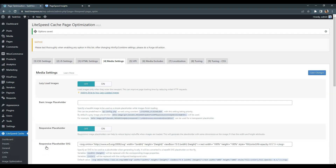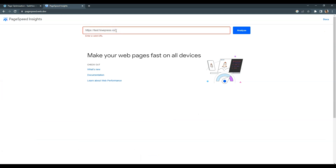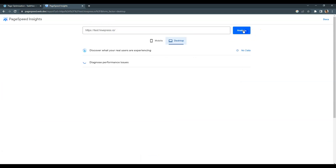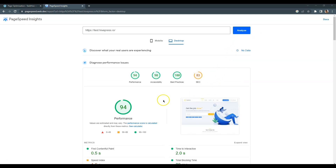That's it! The LiteSpeed Cache plugin is set up now. Let's check the page speed on Google. As you can see, we got 94 out of 100, which means that this website is pretty fast now. This freelance marketplace is ready and you can build the same one by following all these steps.